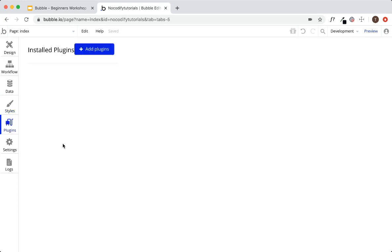Next we have the plugins tab. If a feature isn't provided off the shelf by Bubble, you can look through the plugin store and quickly install one. For example, if you want to process payments — which we'll cover in part two — you'll need to install a plugin for that. The store has plugins created by Bubble and by third-party developers. There are a mix of free and paid plugins — some are completely free, while others require monthly payments, one-time fees, or subscriptions. The developers set their prices.